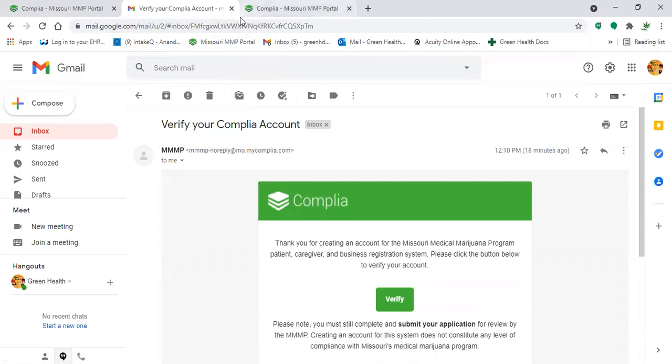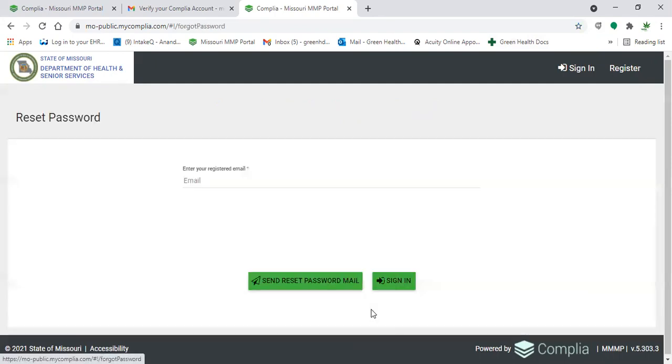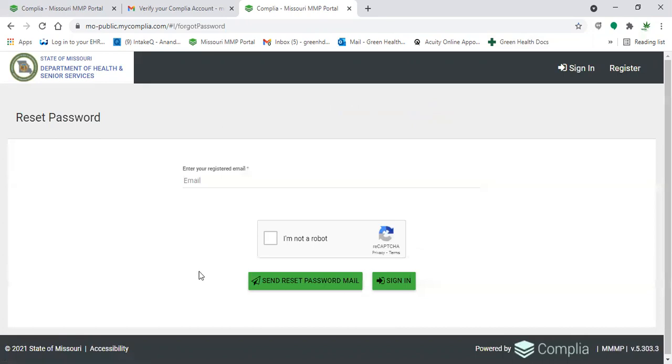If those two things have been completed and it's still not letting you sign in, you can click on forgot password. You'll then have to enter in the email that you use to register that account.